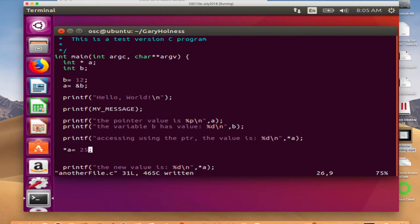If you can access memory using a pointer, you can also change that memory's value. And so, if your program could access a memory location associated with another program — which C lets you do, though the operating system protects you — and you override a value, you can do lots of interesting things. That's how many viruses and exploits operate. There are ways to change memory so that a return address points to your code instead of the original caller — that's called a buffer overflow attack.